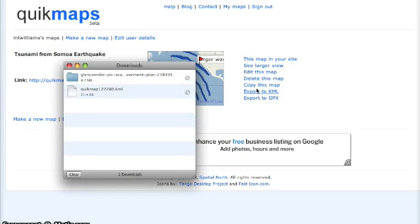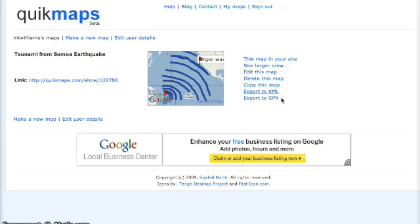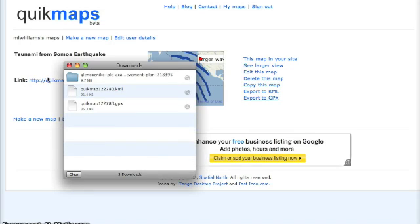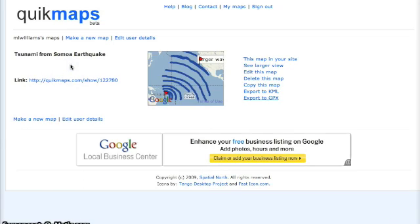There are a couple of ways that you can upload these files. You can upload it as an XML file, which is a file that can then be opened in Google Earth. The GPX option allows you to upload it into a GPS device.